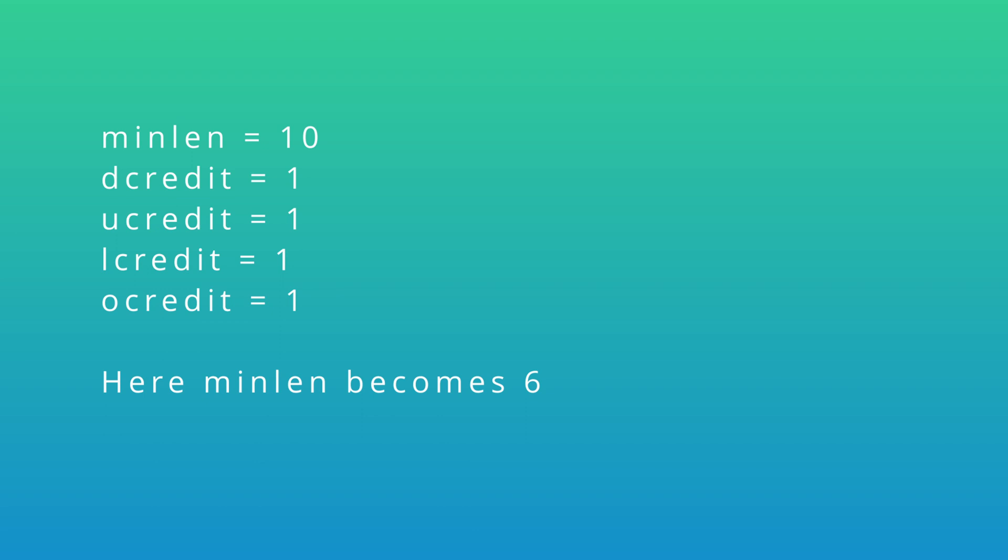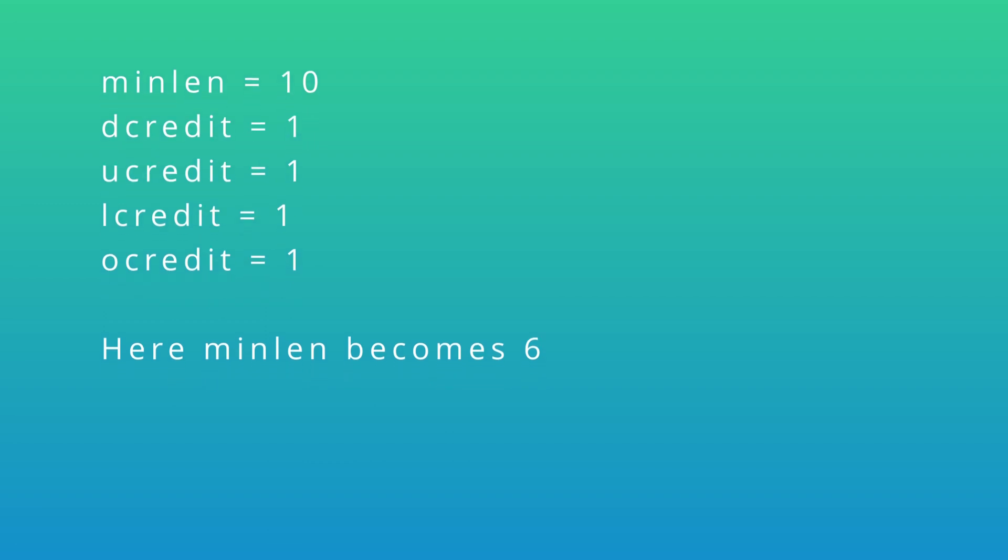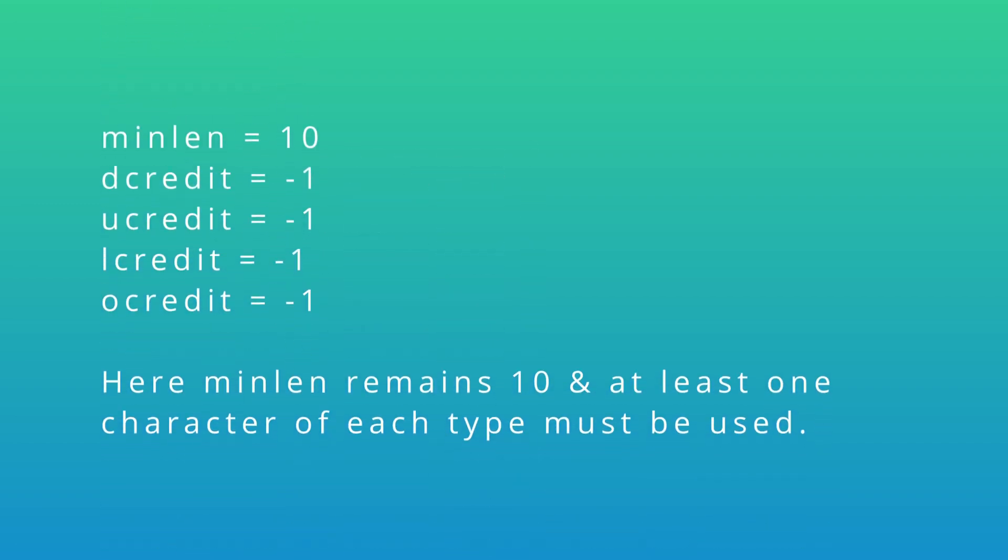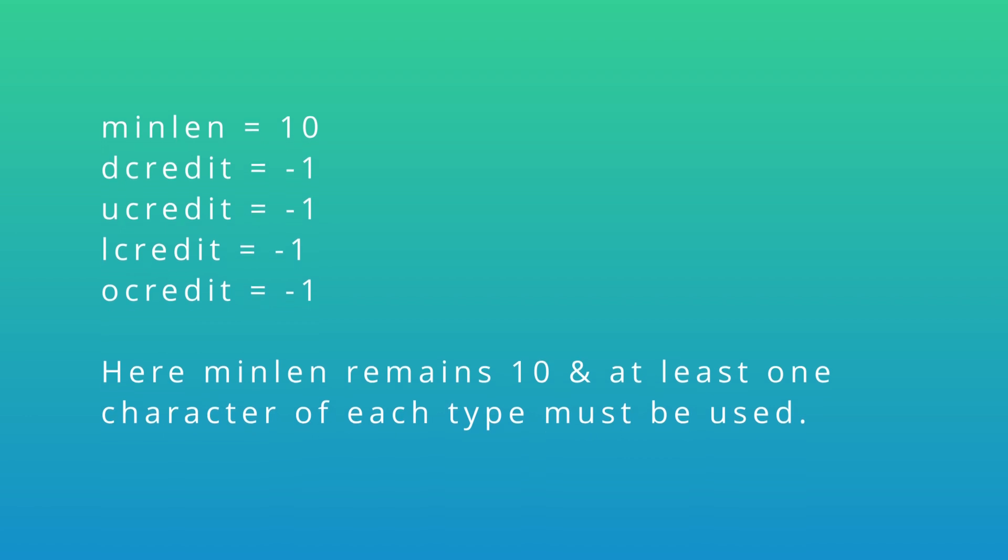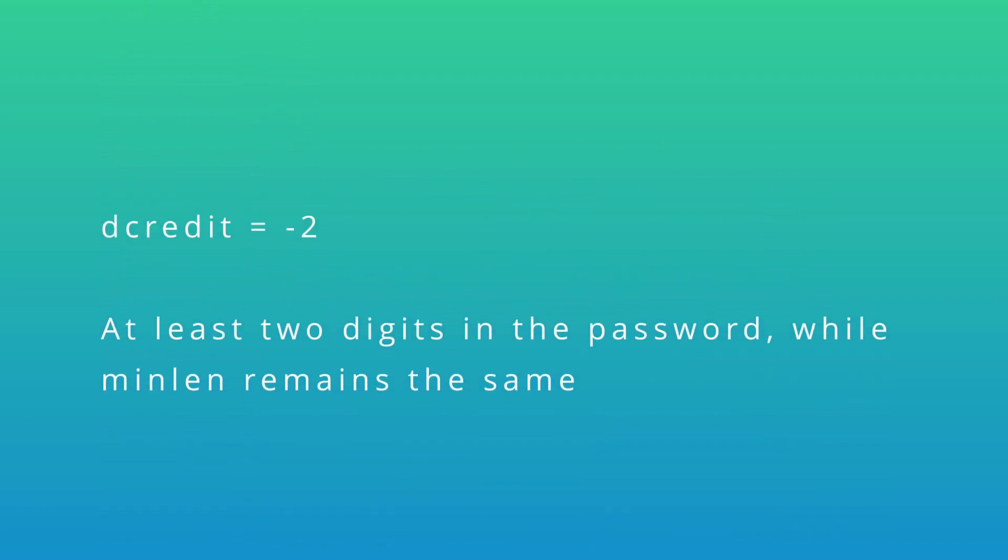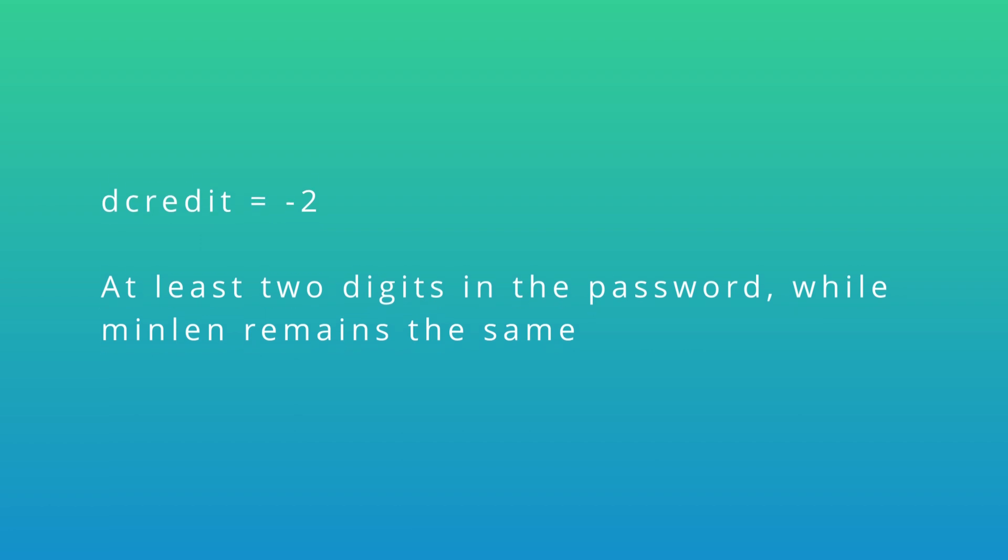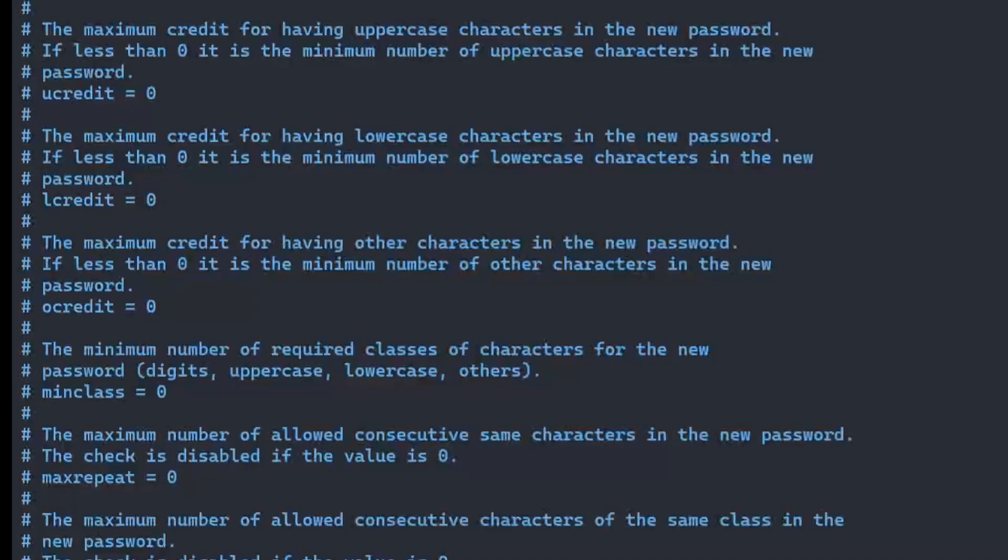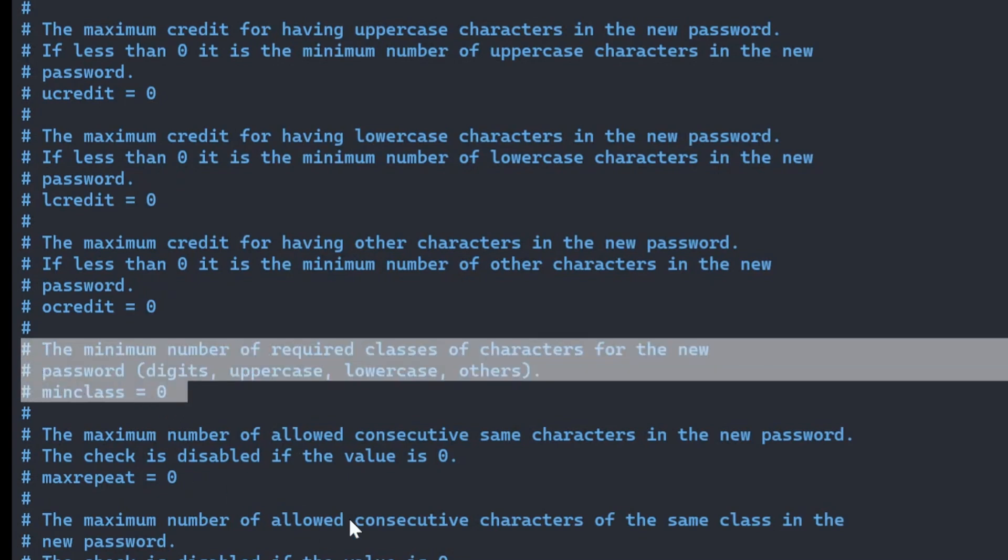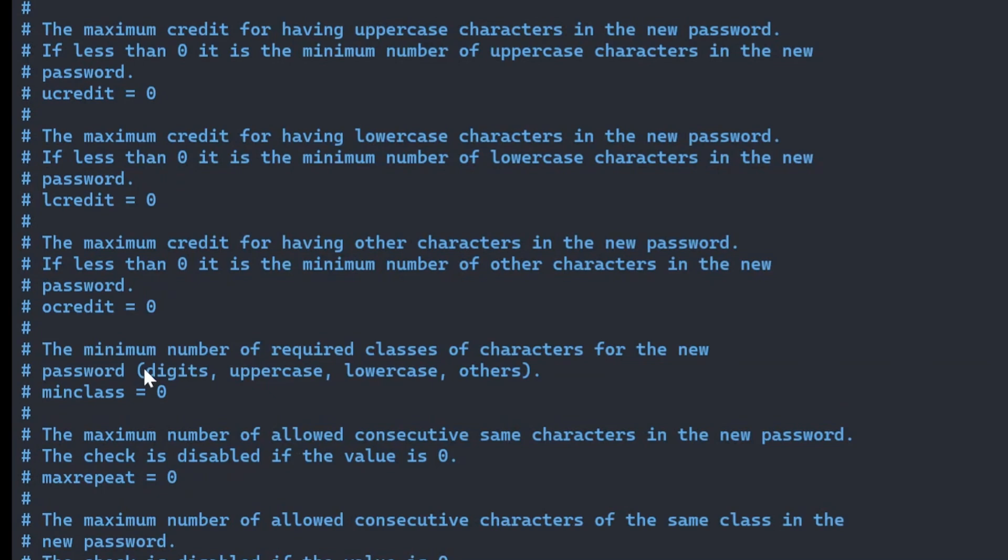If you want to keep the 10 characters as minimum even with complexity, then you'll need to use minus one as value for credits. For example, setting the dcredit value to minus two means that a minimum of two digits must be used in the password, while the minimum length remains the same. While using negative values for the credits options are used to enforce amount of characters.